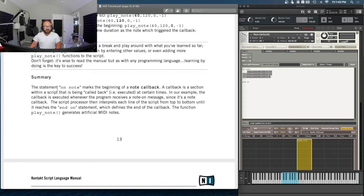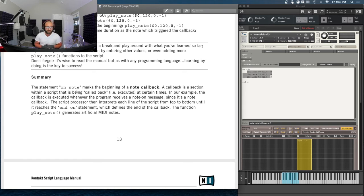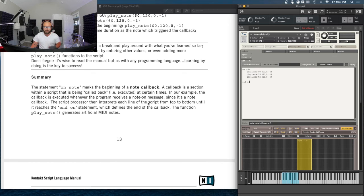Summary: the statement 'on note' marks the beginning of a note callback. A callback is a section within a script that is executed at certain times. In our example, the callback is executed whenever the program receives a note-on message. The script processor then interprets each line from top to bottom until it reaches the 'end on' statement, which defines the end of the callback. The function play_note generates artificial MIDI notes. So basically we're telling KSP 'on note' — when we play a note, it needs to create these MIDI notes, and then that's the end of the callback section.